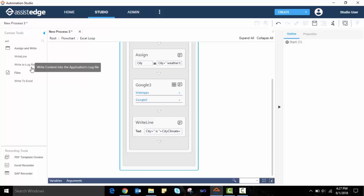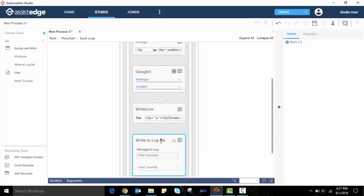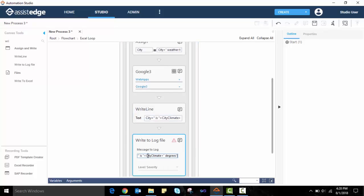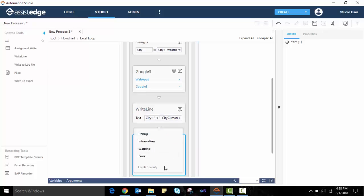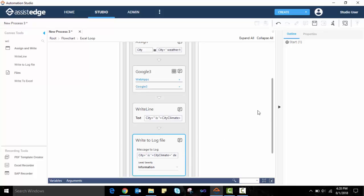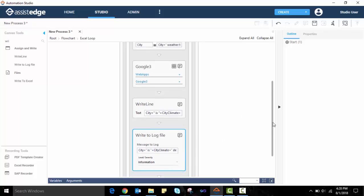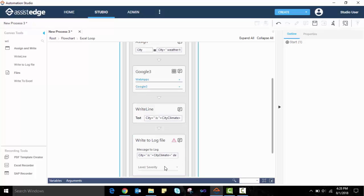Also, similar to the write-line activity, there is a write-to-log file, which updates the automation output onto a log file. It is mainly used for debugging and to capture the automation run details in a log file.